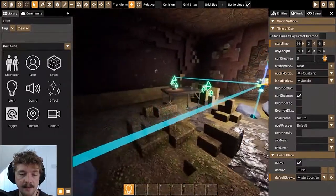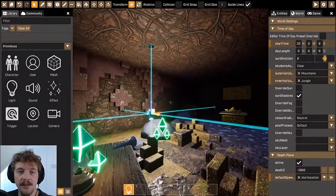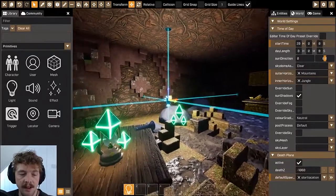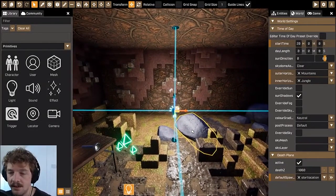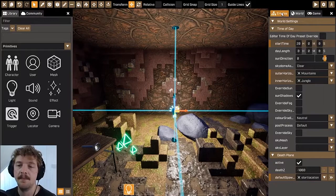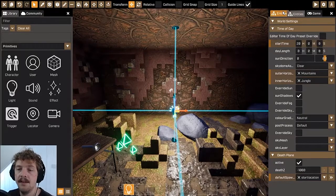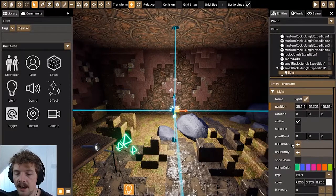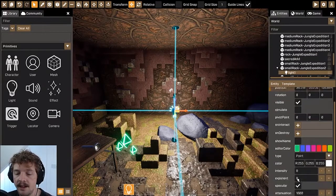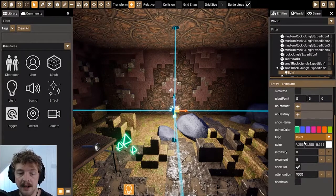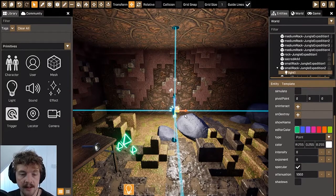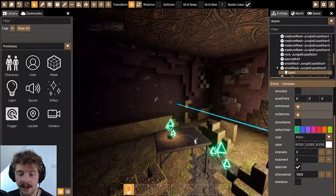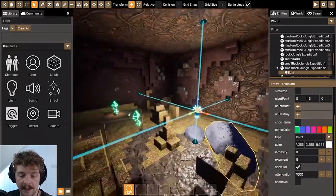It's using all the default settings of this light, so let's have a look at what those default settings are and what we can do to change them. If I go over to the entity editor you can see that the default type of light is the point light. A point light lights up an area — everywhere around it is lit.